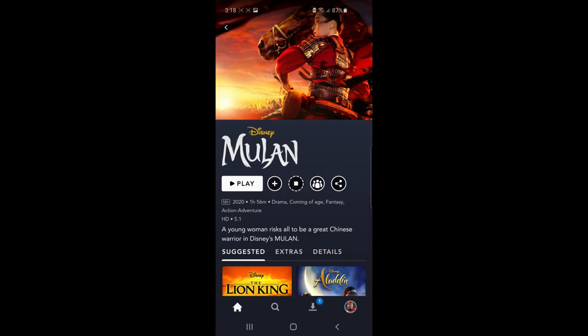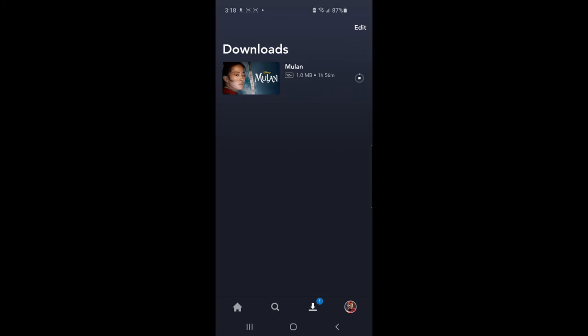And then as you can see, it's now started downloading. So if you go to the downloads tab down at the bottom, you can see how long it's got left to download and things like that. And then once it's fully downloaded, you will be able to watch these movies or TV shows offline without any internet connection.